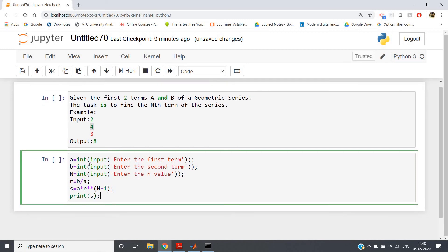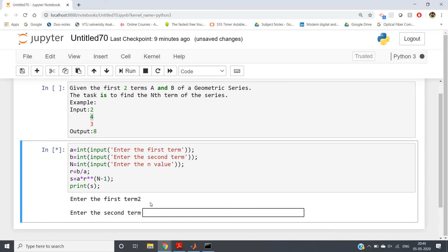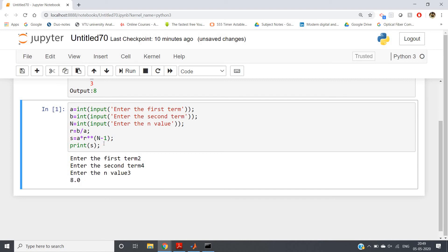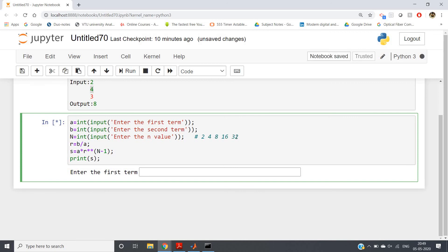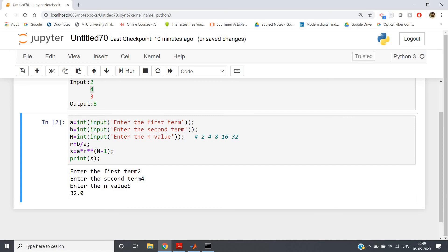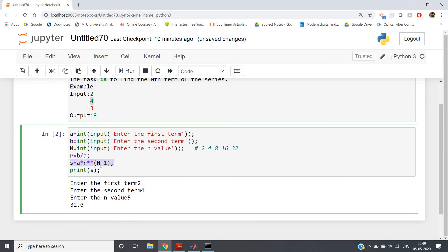Then print s. Let us run the code and check. Enter the first term: 2, second term: 4, n value: 3 — we get 8.0, which is correct. For the fifth term: the sequence goes 2, 4, 8, 16, 32, so the fifth term is 32. Entering first term 2, second term 4, n = 5 — we get 32. So using the power concept in Python we can find the nth term of a GP if we know the first and second terms.